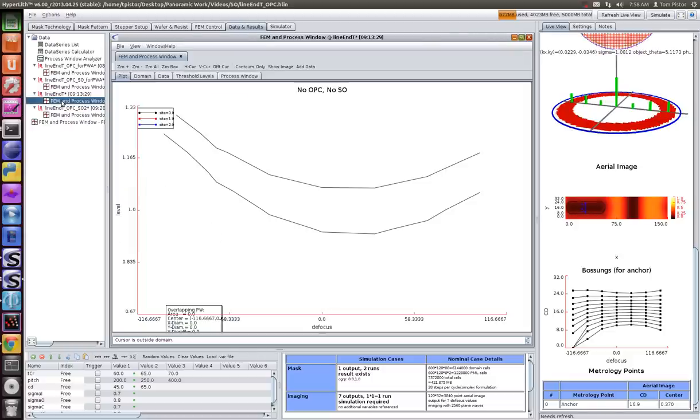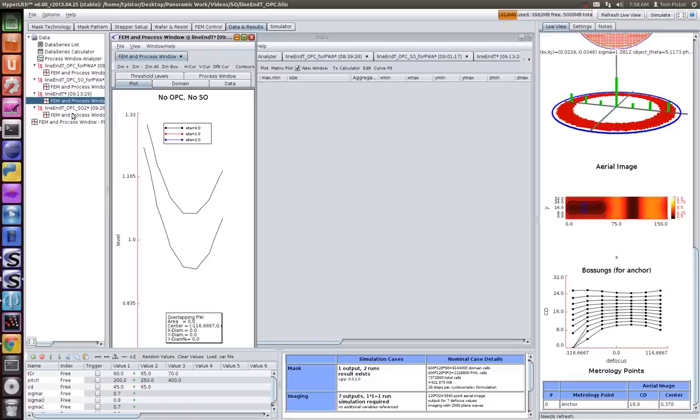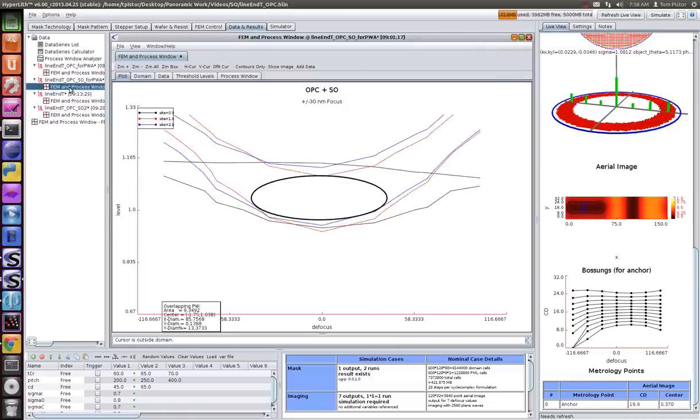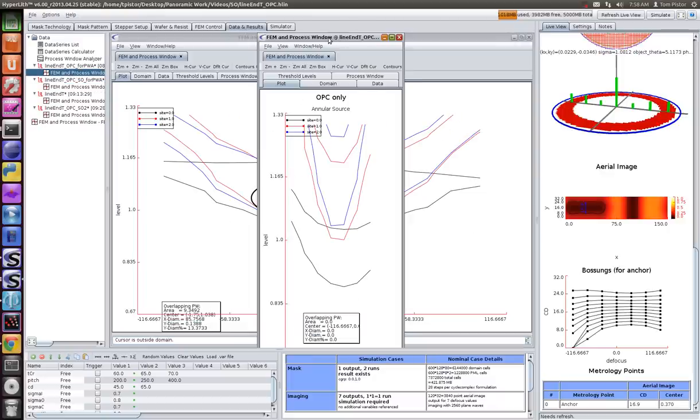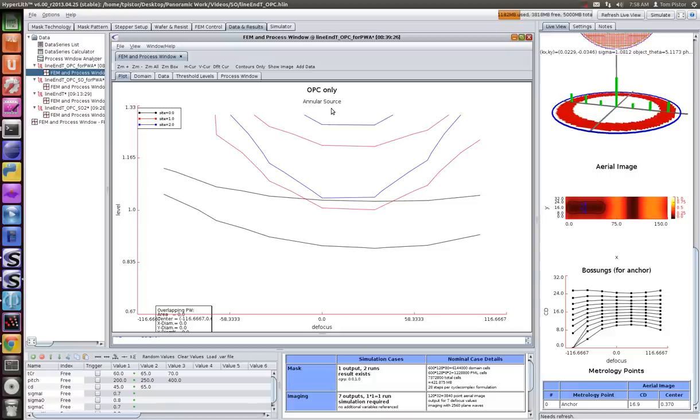Without any OPC, this is the process window you get. It doesn't even show the red and blue process windows for the gap and the line because they don't print. I believe this is OPC-only process window. There's no overlapping process window even after we do OPC. We probably could do a little more OPC and maybe get some tiny overlapping process window, but with an annular source, it's just not going to print. You're going to have almost zero process window.